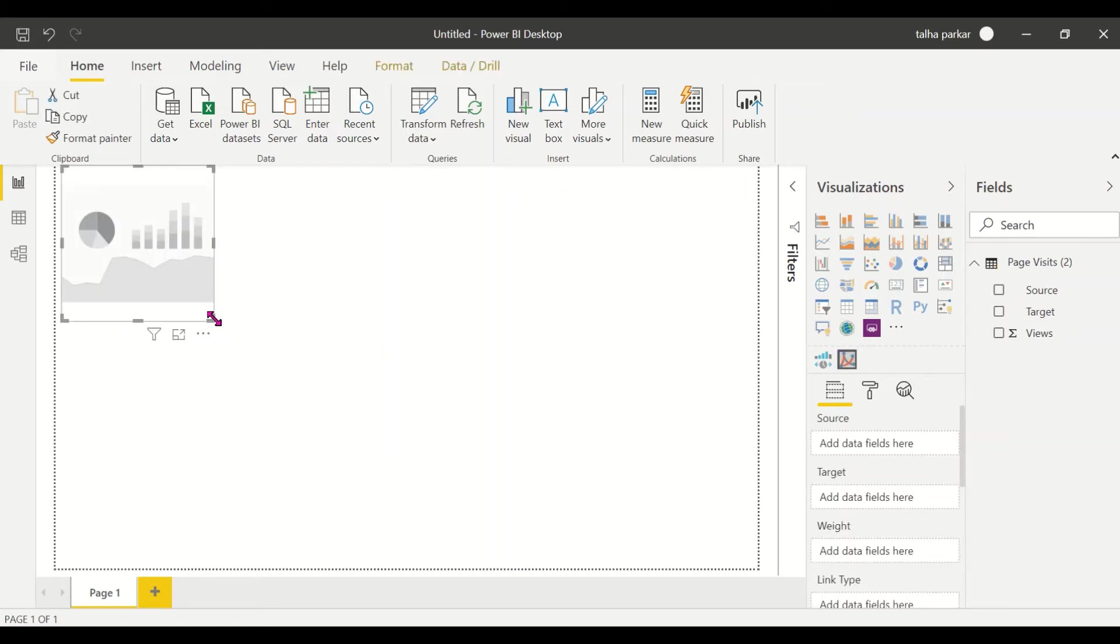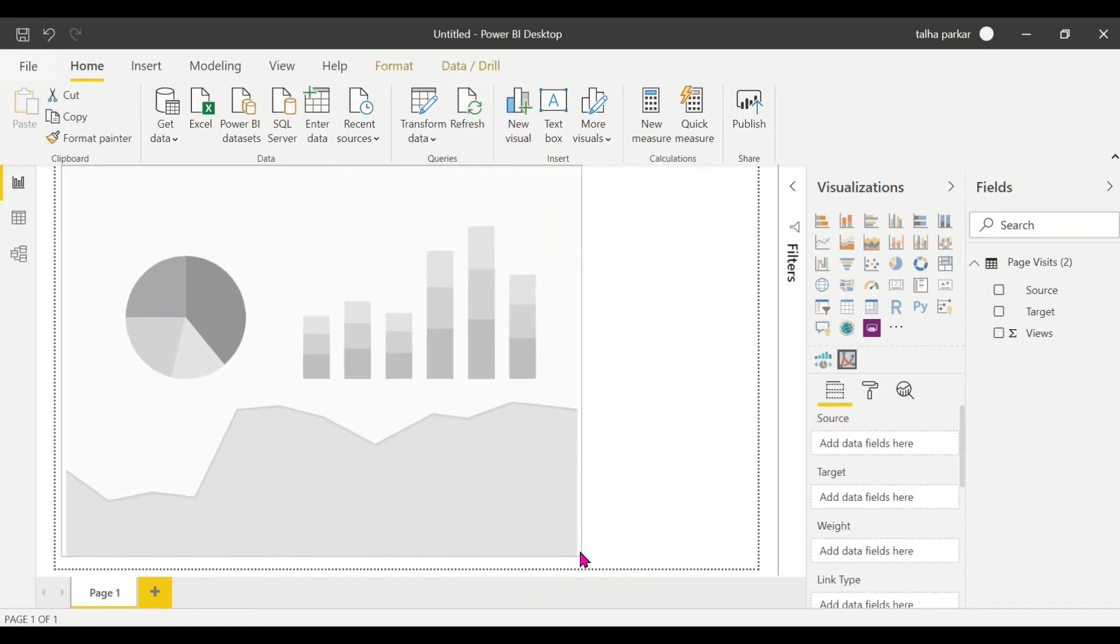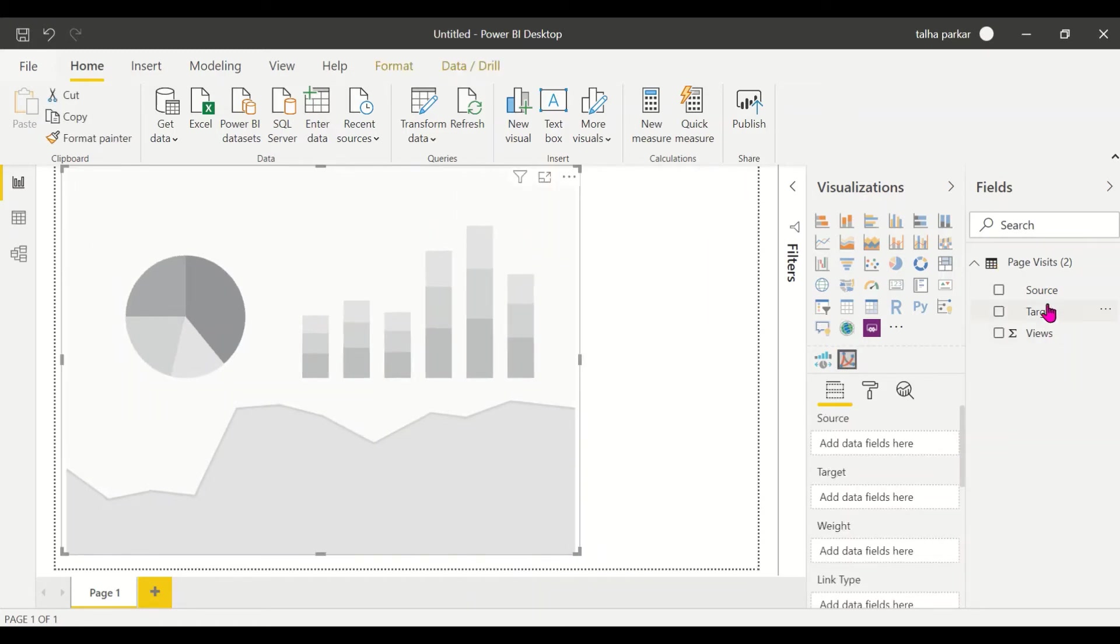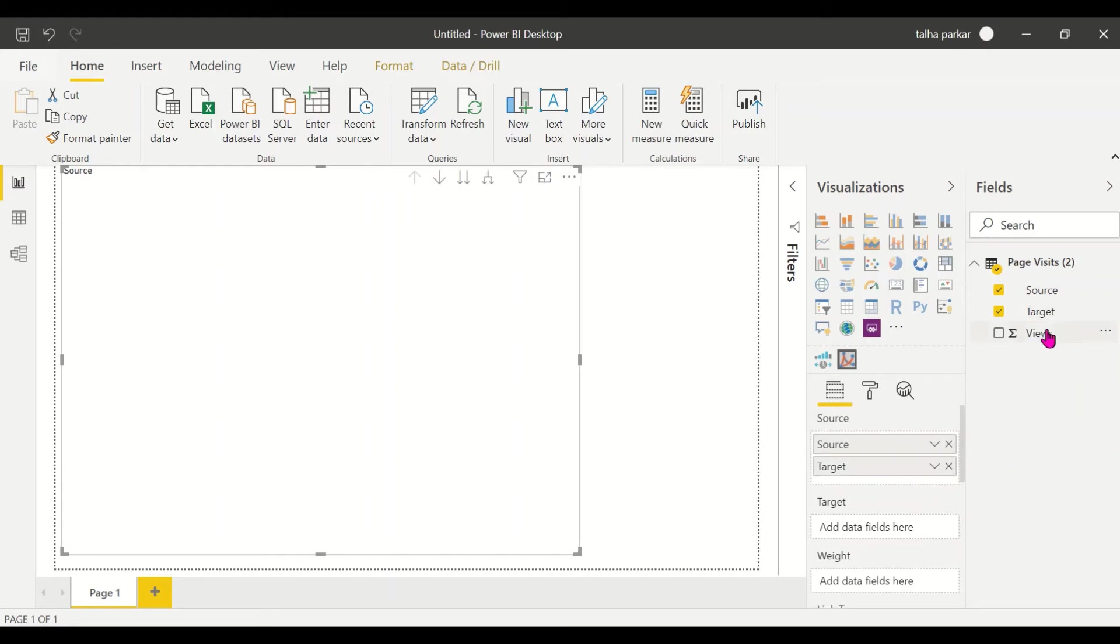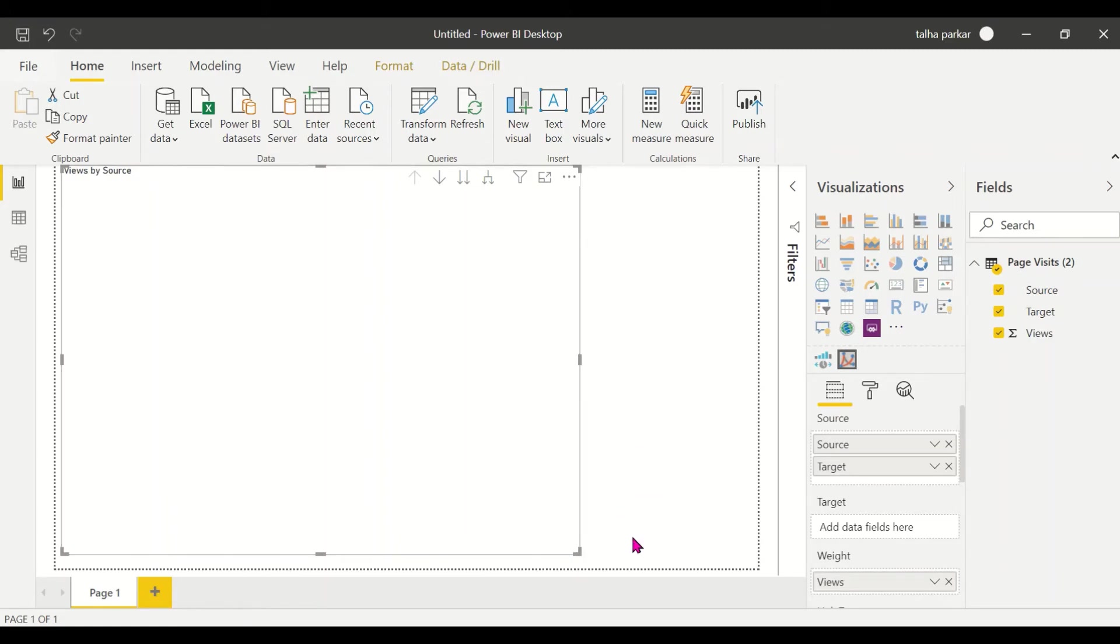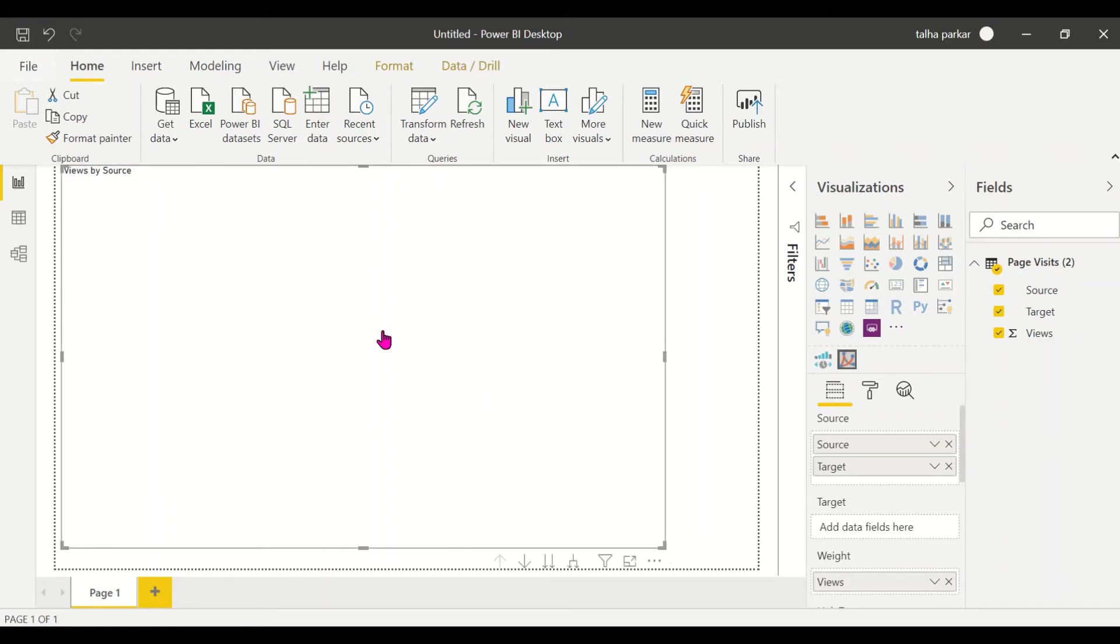Let's have the Force Directed Graph here. Source, target, I'll have that in my source, and I'll have my views in my weight. I don't know why this is not working, just give me a second. Sorry, yeah, sorry, my bad. You have to have your source and your source is targeting a target.